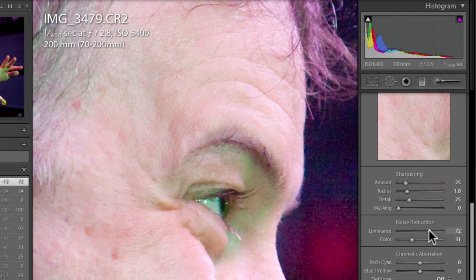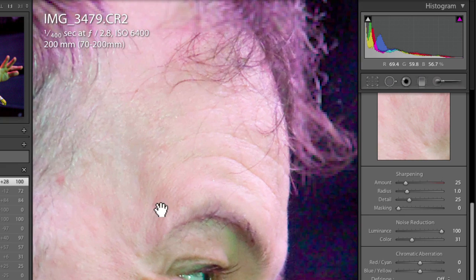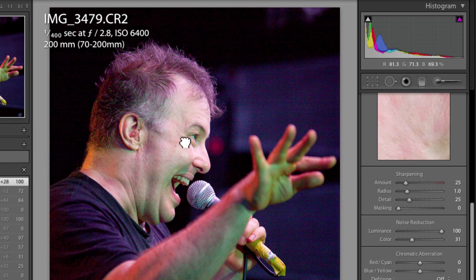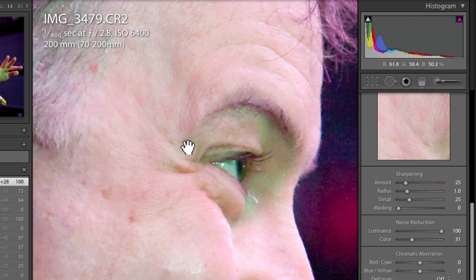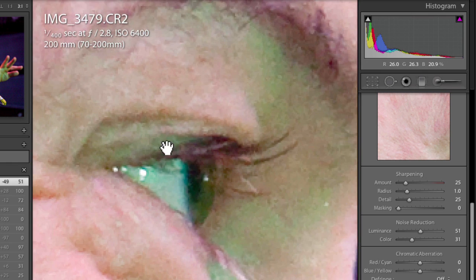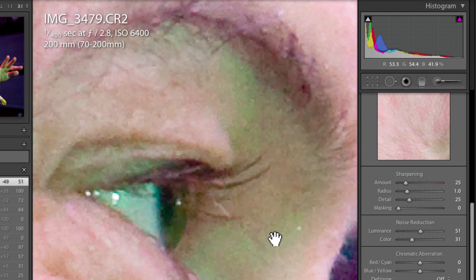Zooming out to one-to-one, look how plasticky it makes his face look with noise reduction way up. This is something to watch out for — keep zooming in and out and making sure you're doing an appropriate amount of noise reduction. So here I would say we're looking at around the 50% range. I'm going to zoom back to three-to-one so you can see the detail we're getting. That's how it looks in Lightroom 2 — a pretty horrible, blotchy job.